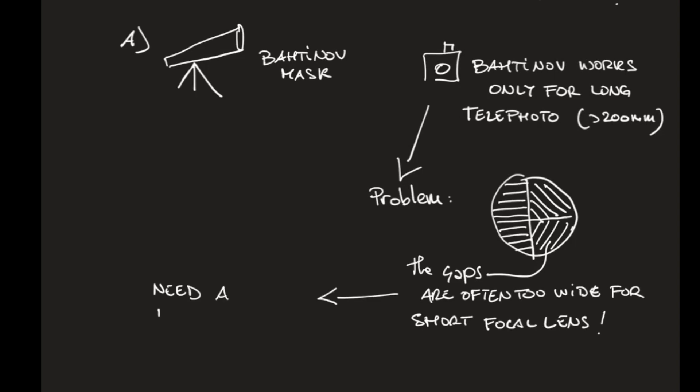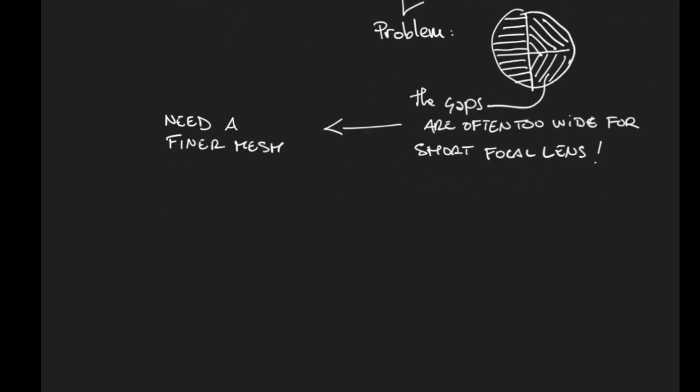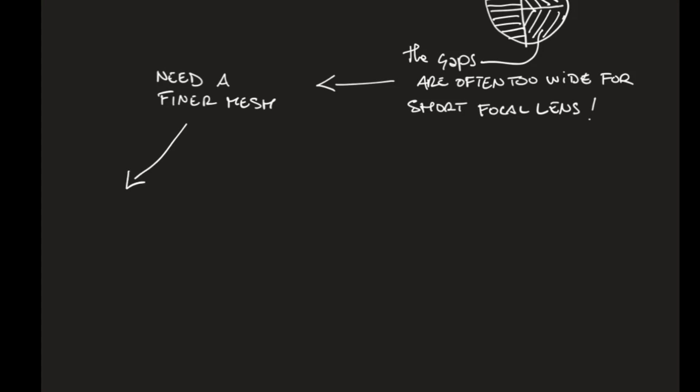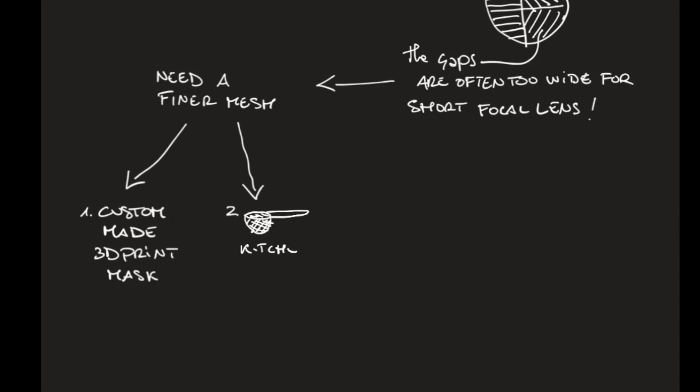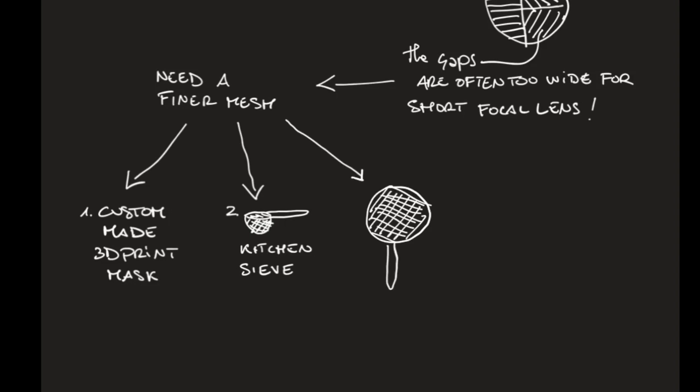So you need something finer, a finer mesh. So what you can do is to custom-made and 3D print your own mask. Or you can get creative and go in the kitchen and take a kitchen sieve like the one you used to filter the tea.